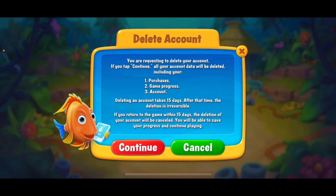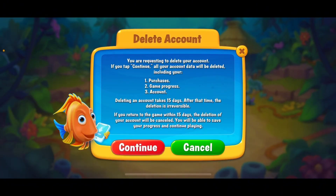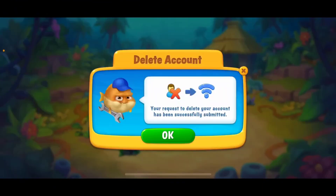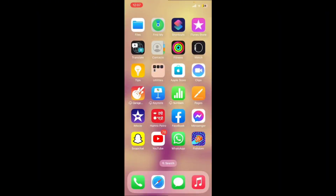Deleting your account takes 15 days after you make the request. Tap Continue to proceed. If you return to the game within 15 days, the deletion will be cancelled. If you're sure you want to delete, tap Continue and then tap Delete again. You'll have successfully submitted your delete account request. Tap OK to finish. Note that logging back in within the 15-day period will cancel the deletion.